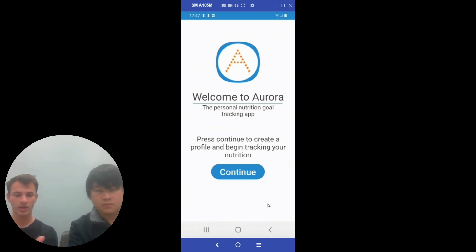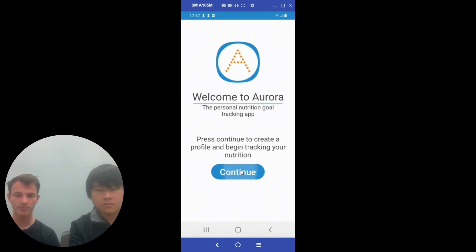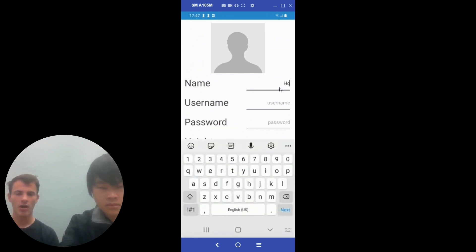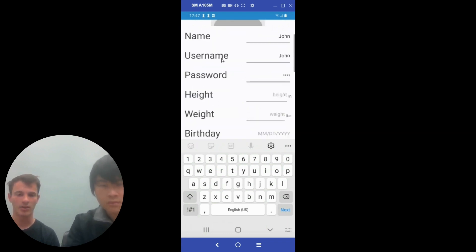As we enter into the demo, we have the screen that first opens when our app opens for the first time. It is a welcome screen prompting the user to enter in some personal data. The user will be prompted to enter in details that will allow them to use the app to its fullest abilities. We ask for things such as their name and their height.